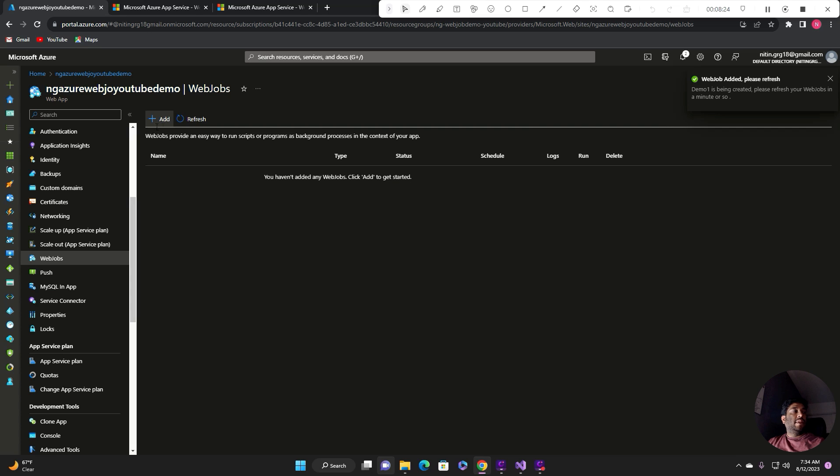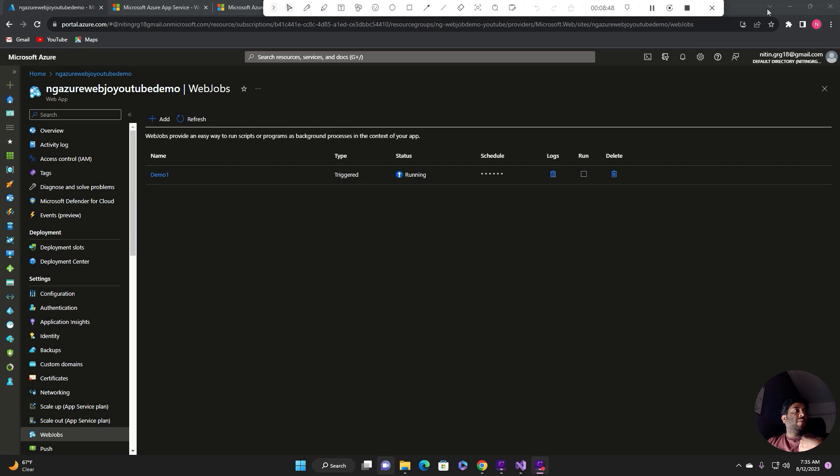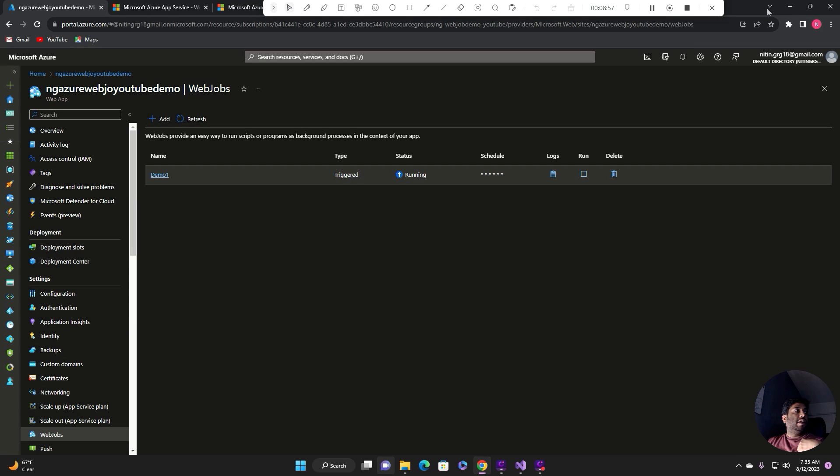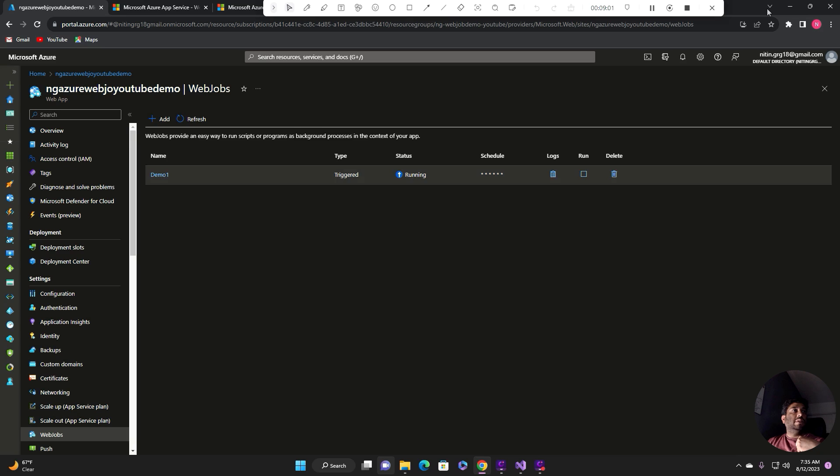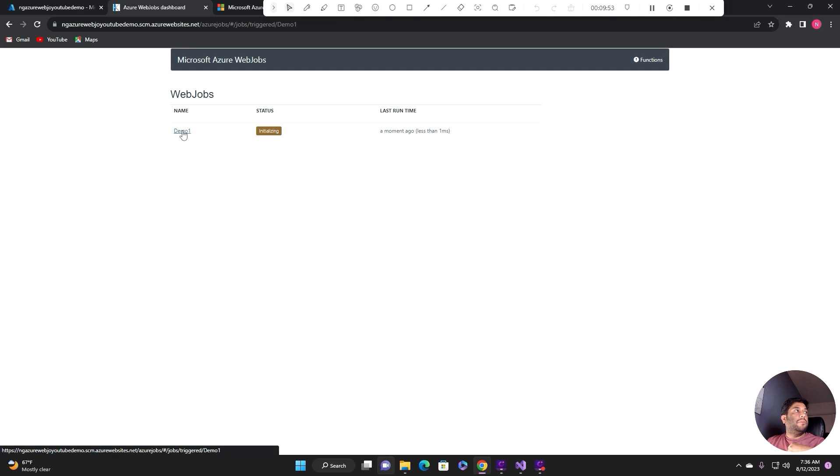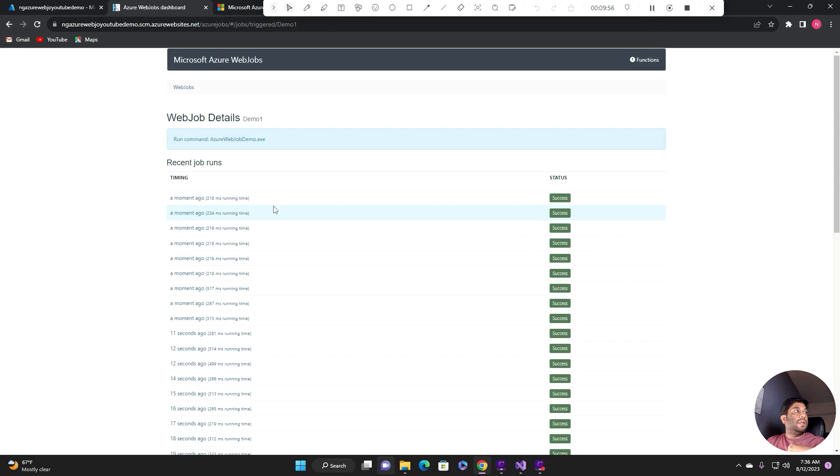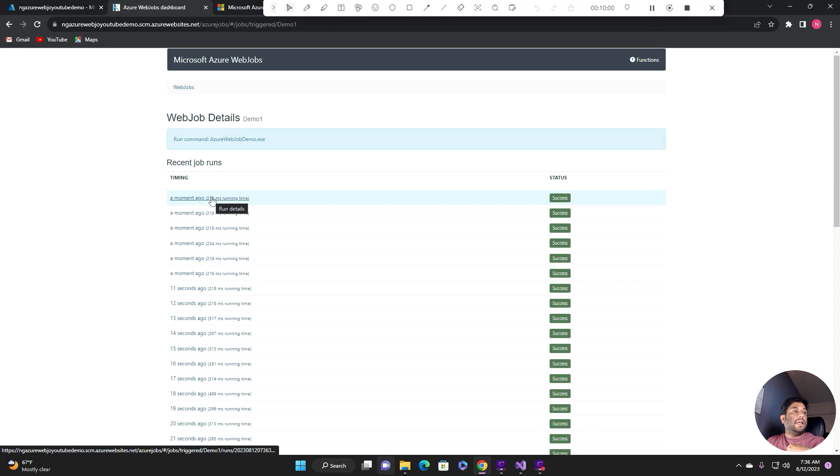Now the web job is being added. Now you can see the web job is being added. If I wanted to see the logs, click on the log. Here you can see our web job and you can see the web job is running. I guess I set up to run it every second instead of a minute. That's why every second this job gets scheduled.